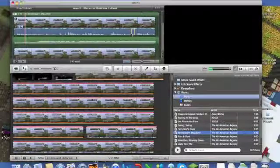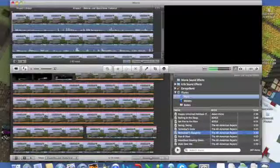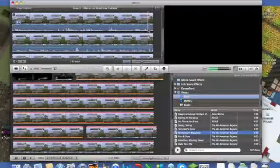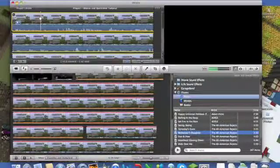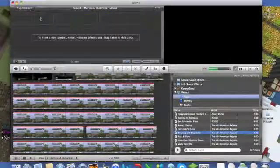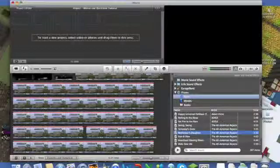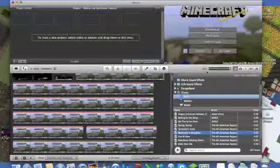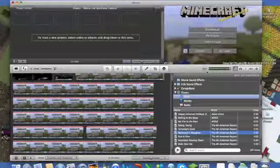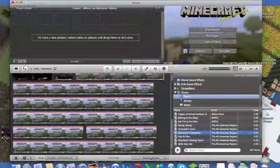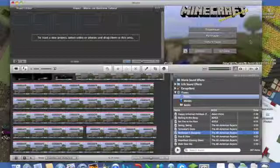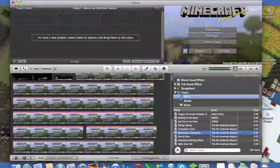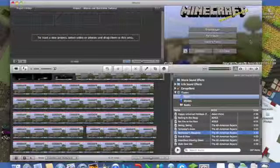And then, that's how you drag music in. You can play with it all you want. I usually have, you can highlight a little area of it, and bring it down, so it sort of, the song fades out.